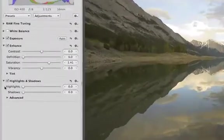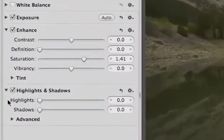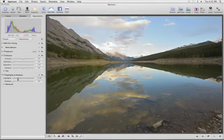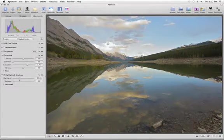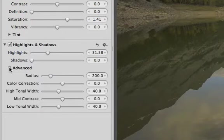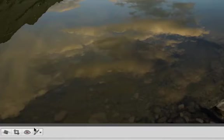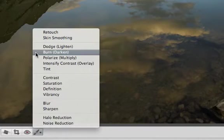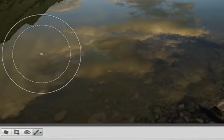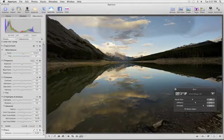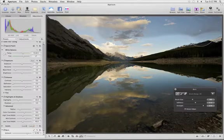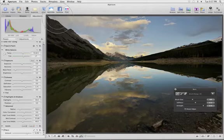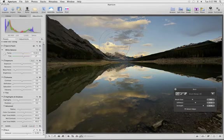Like iPhoto, Aperture comes with great adjustment tools that you can use to make your photos look their best. But in Aperture, you have many more adjustments to choose from. You also have powerful new brushes that let you paint in the changes exactly where you want them. Darken, lighten, or change the colors in any part of your photo to make it look just right.